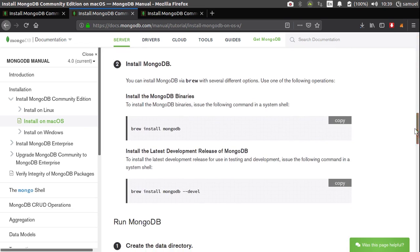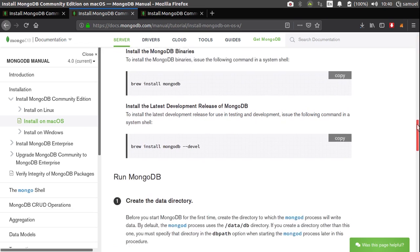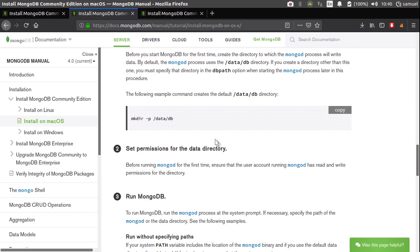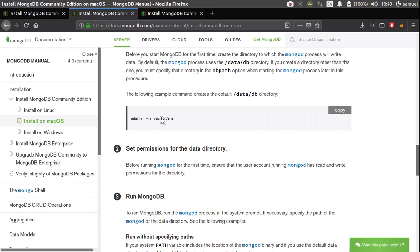It is, yeah, brew install MongoDB. After that, all you have to do is create a data directory and the instructions are here. So just copy this, paste it to your terminal, run it to have this data directory. By default, this is where Mongo stores all your databases. So it's in your root in data DB.